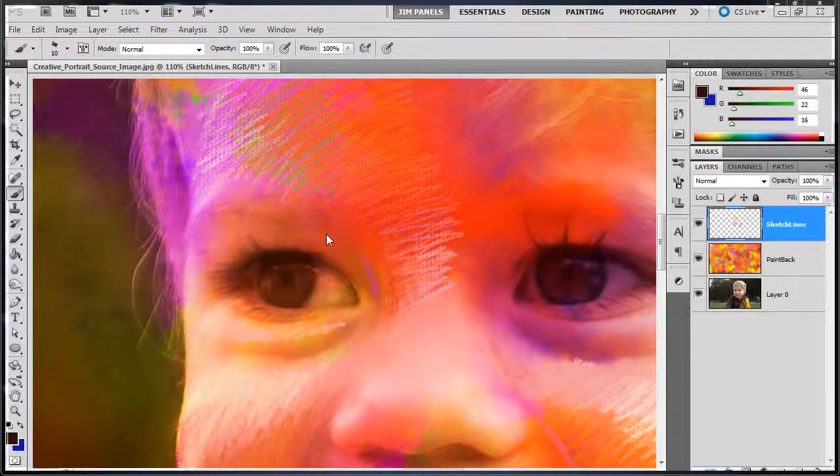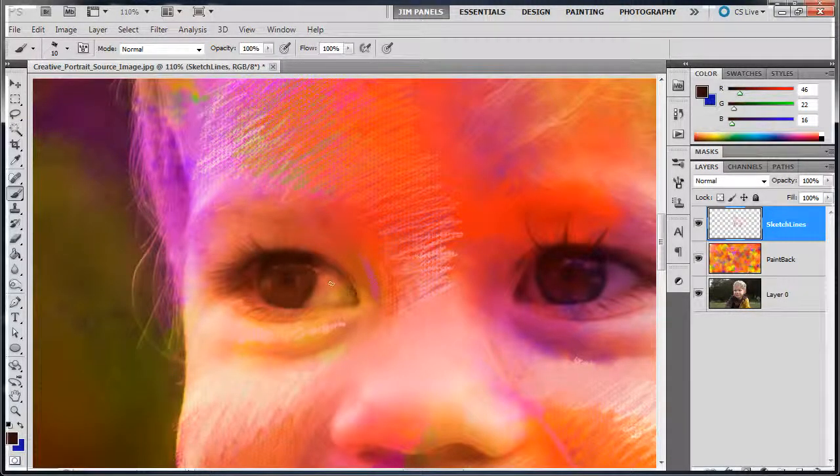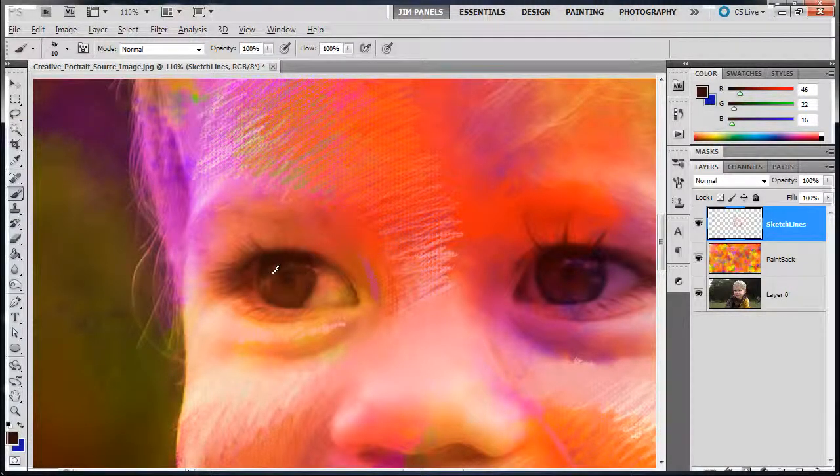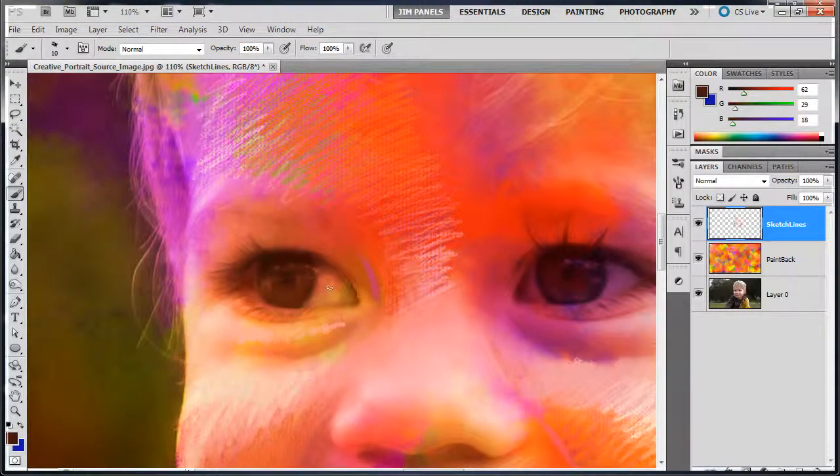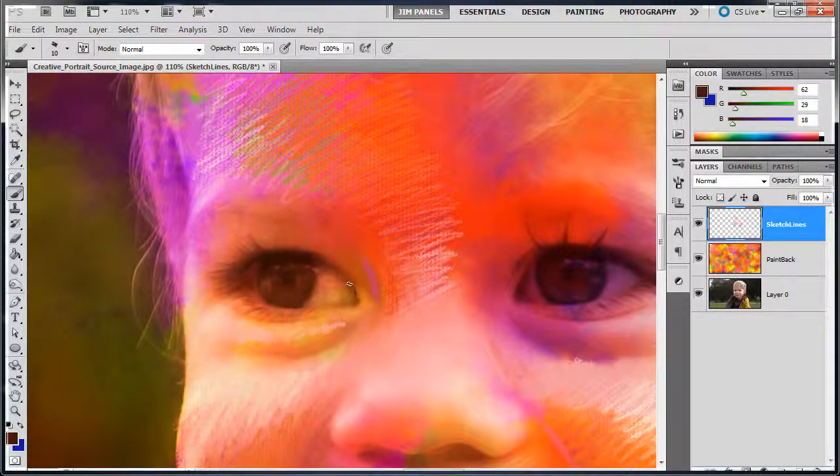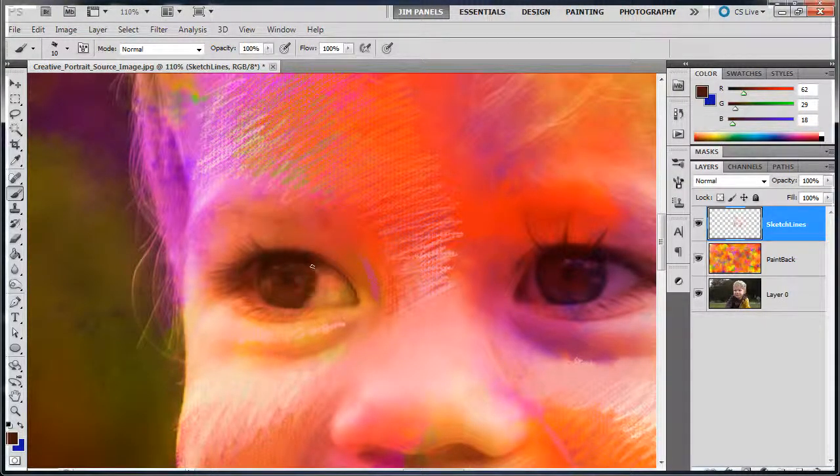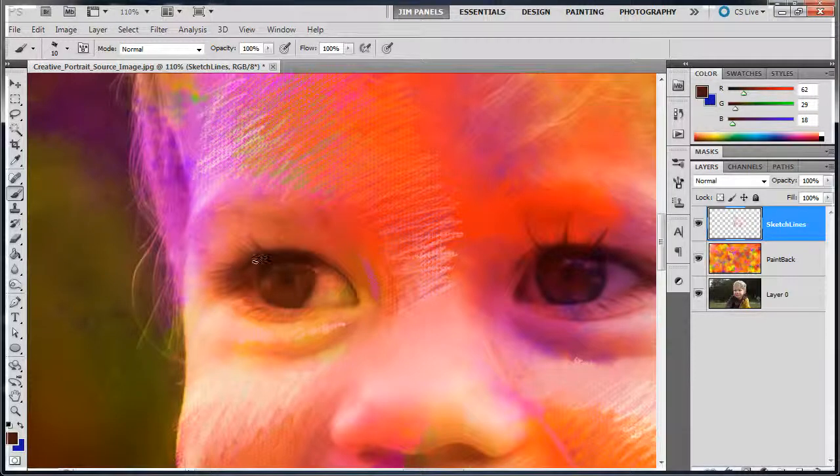Too much smaller and the brush actually starts to disappear. So, I want to definitely get a dark color so we'll sample something dark around this eye here. And we'll just start drawing kind of around the edge of the eye.